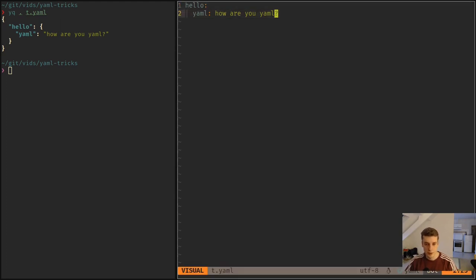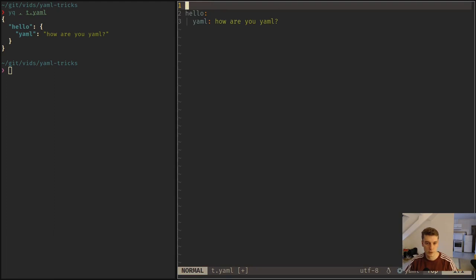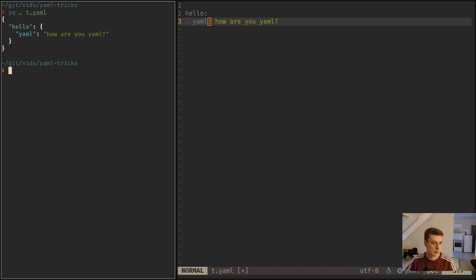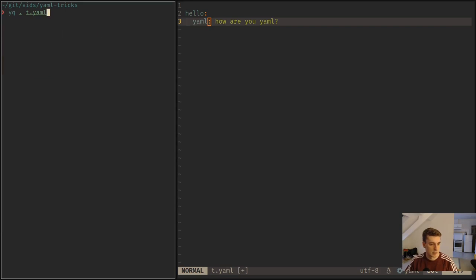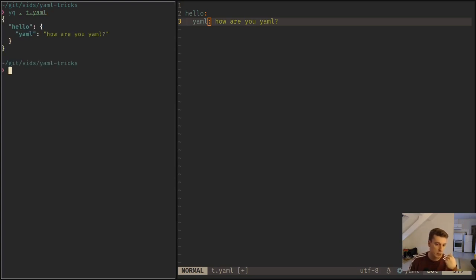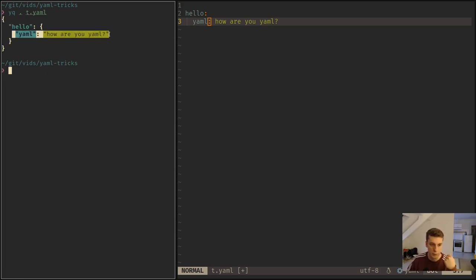So here you can see I have a very simple YAML file which just has a key hello and a key YAML with some text in it. On the window on the side I have a command line that parses that file and outputs what a program might see when it parses it. So here you can see that we get hello and what we expect.